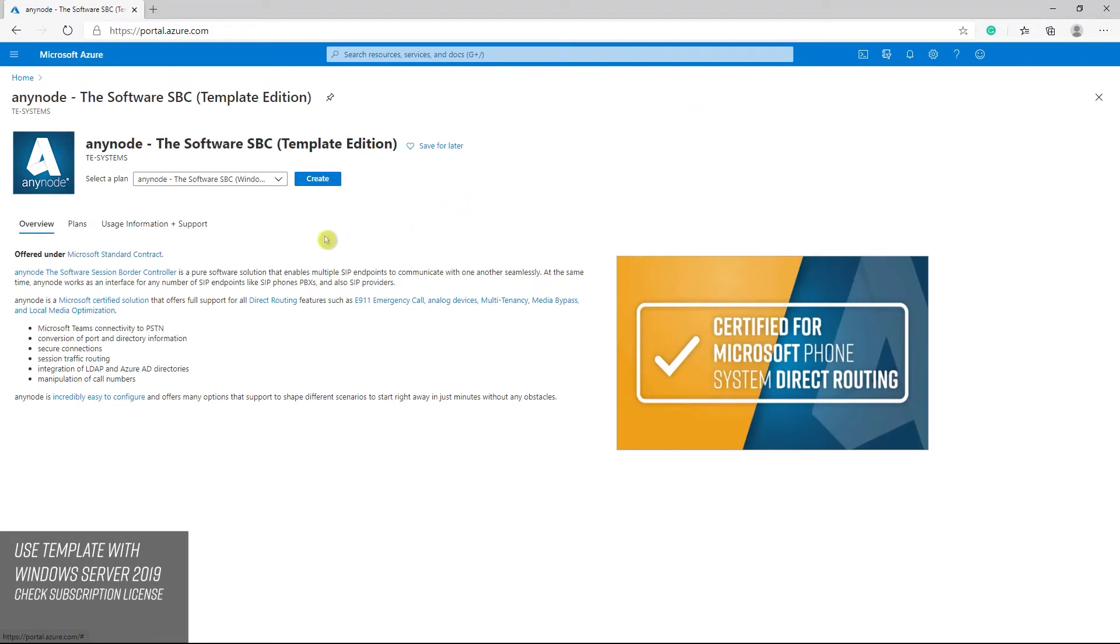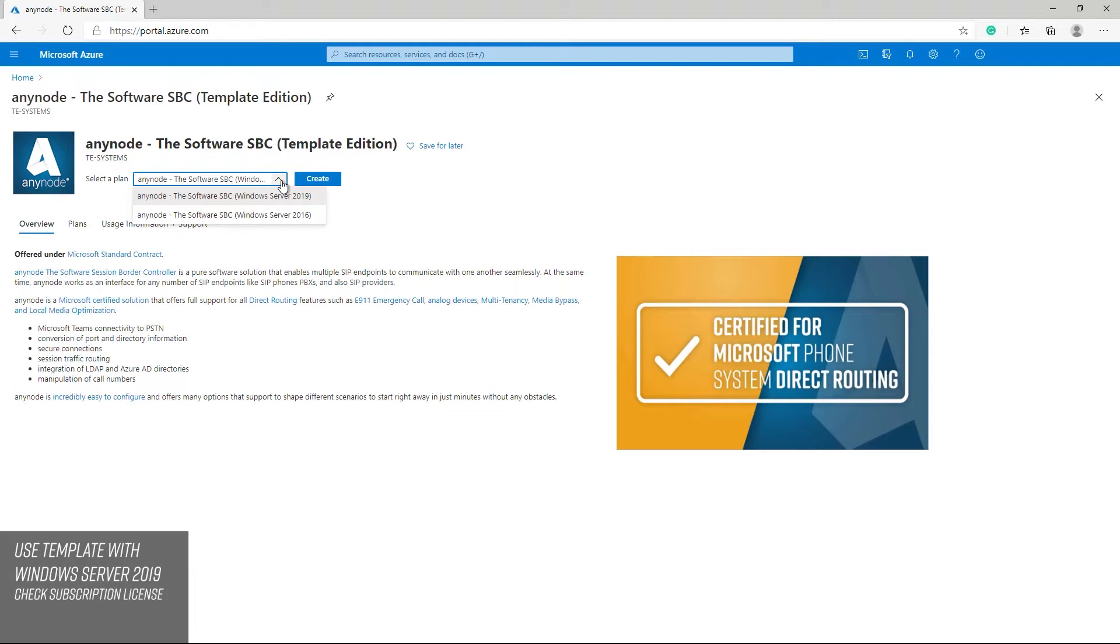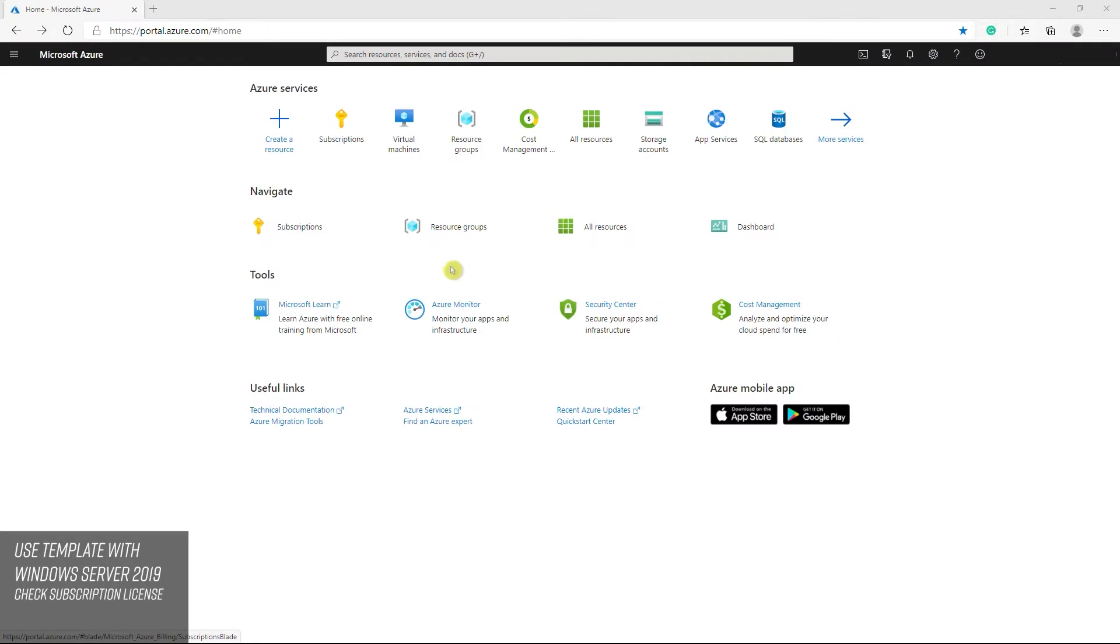We will start in this video with a template deployment. Please note this is a bring your own license offering. You need to buy an AnyNode license or use your AnyNode subscription license.